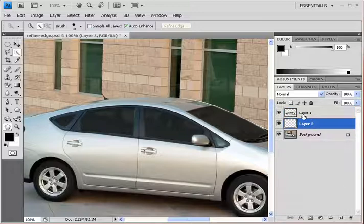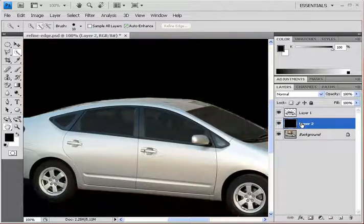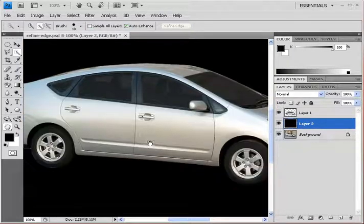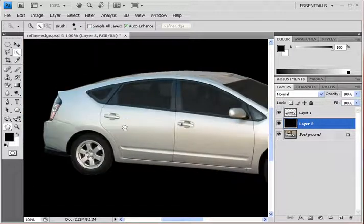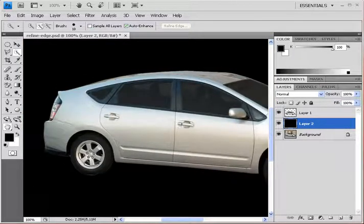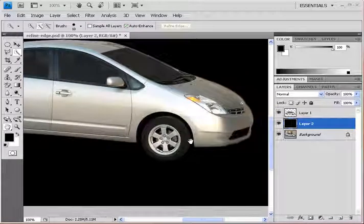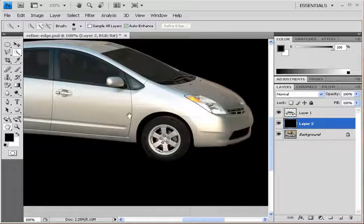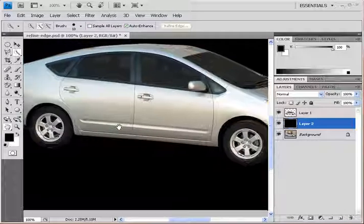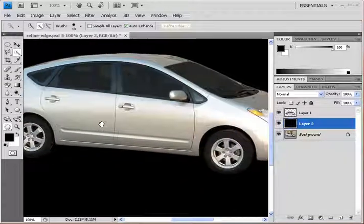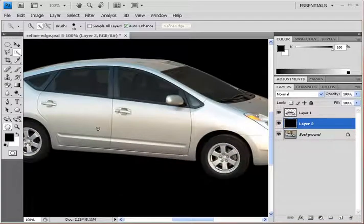Let's fill that layer with black by hitting Alt+Backspace, and there you have it. There's my selection—you can see what a nice job it did making a real clean edge. So there you have it folks, the Refine Edge dialog box.